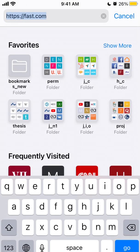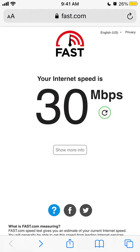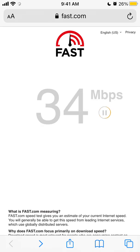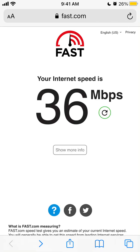On mobile, just go to fast.com and tap the green reload icon to test your internet speed. It's super simple compared to Okla or Speedtest and other speed testing tools — this one is really straightforward with just one number: your download speed.